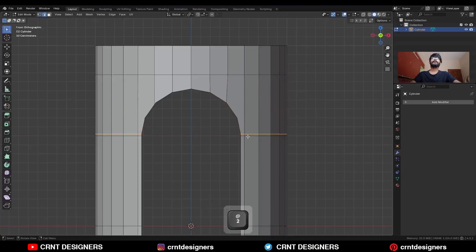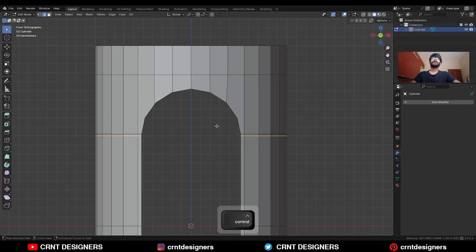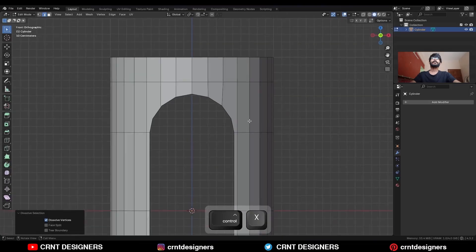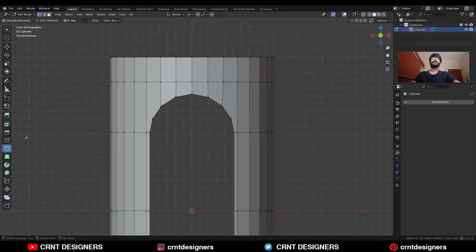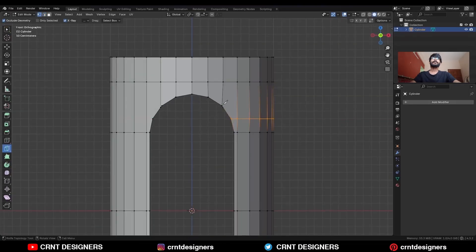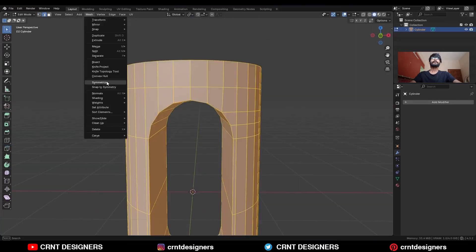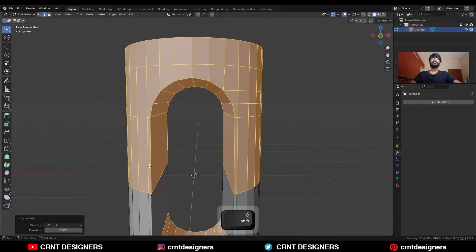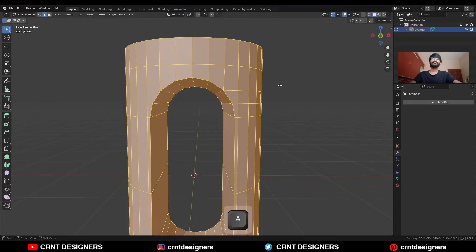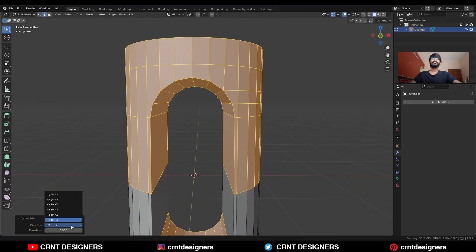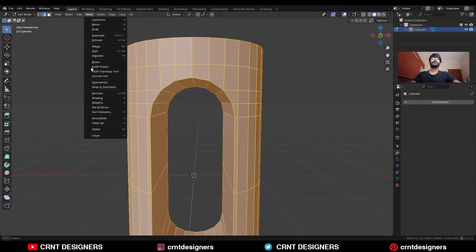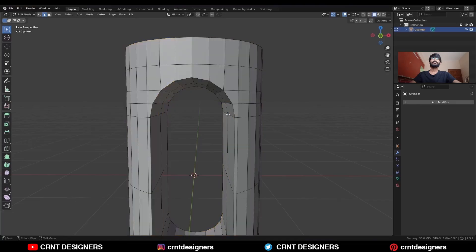Then select this edge loop and dissolve it. Use the Knife tool and create a cut like this. Then select everything, Mesh > Symmetrize — take the symmetry along the X axis, Y axis, and Z axis.